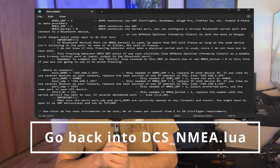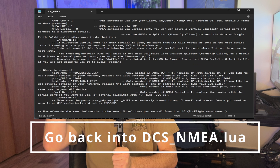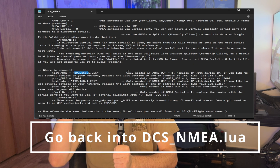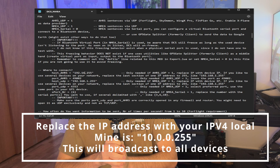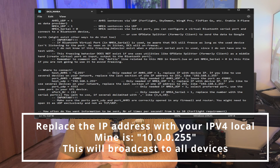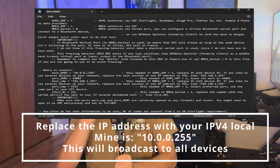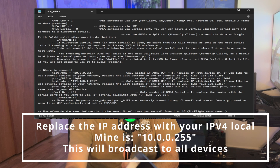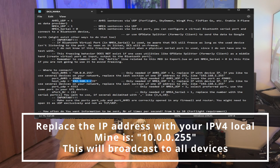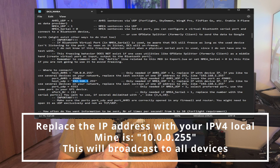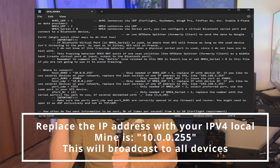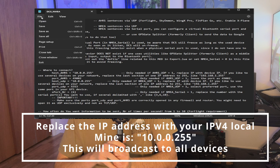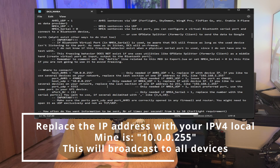Now let's go back into our text editor where we're editing DCS NMEA dot lua. Find where it's exporting the game data. Right now the default is 192.168.1.255. The 255 at the end is very important — it tells the script to broadcast to all devices on the network, so if you have an iPad or iPhone on the same network it can receive those messages. Let's go ahead and update that. I'm going to enter 10.0.0.255. I'm also going to do it for the following line — this tells the script to send to all devices so we can get ForeFlight. Let's go ahead and save that file.